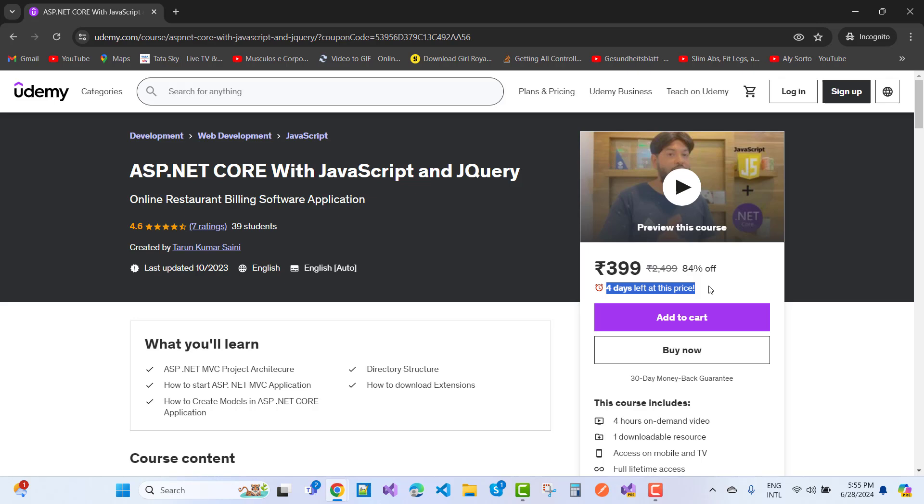Check your video description box where you will find the link. Thank you very much for watching.